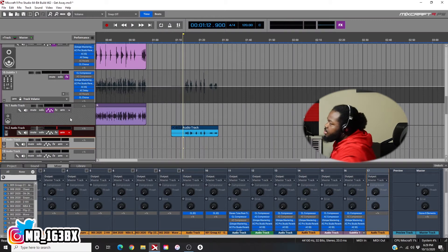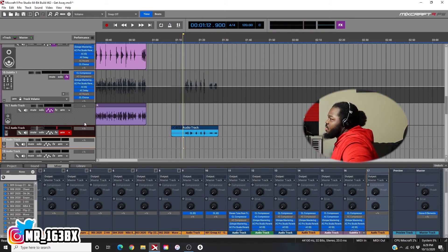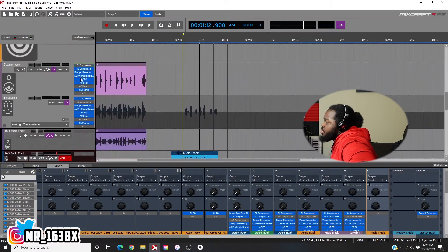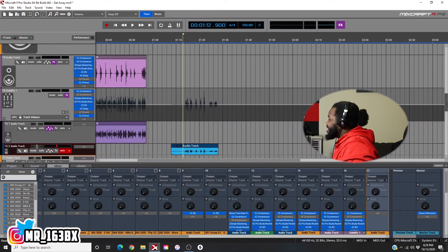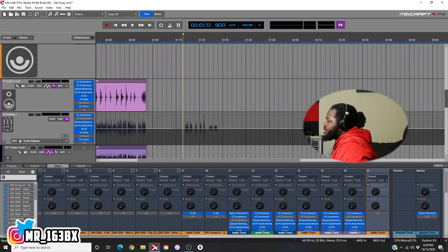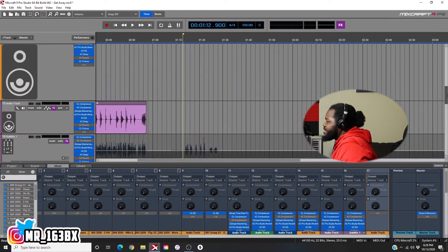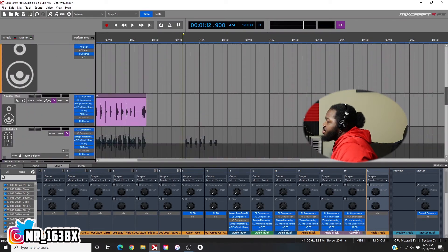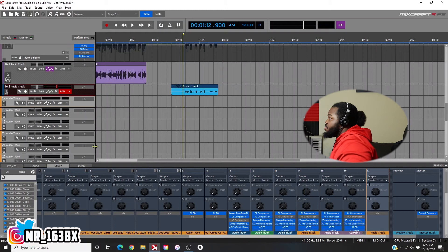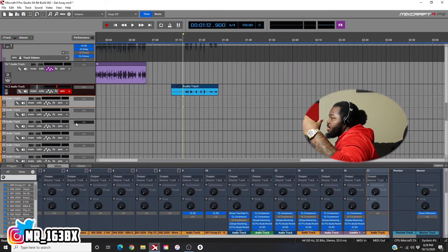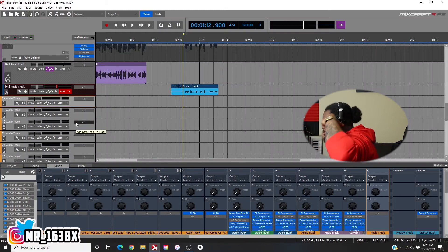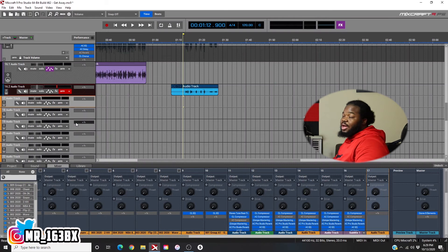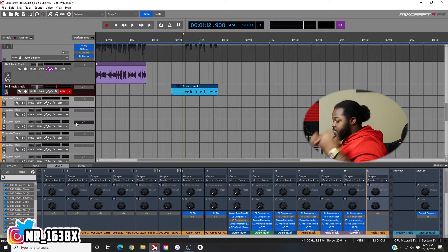So instead of loading up effects on every single channel and every single audio track like I usually do, you can just use the sub-mix. I should start using the sub-mix more — it'll be less hectic for my PC to process things. Because I be getting busy and putting my computer through hell. I think I'm going to use sub-mix more moving forward.